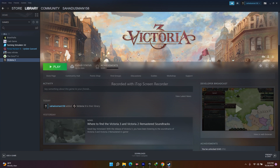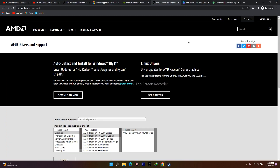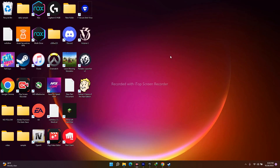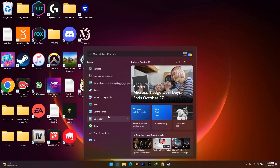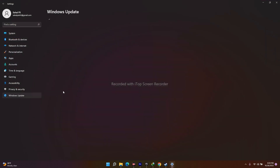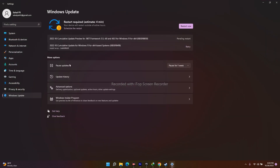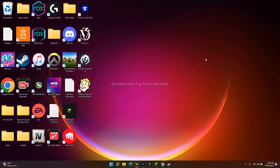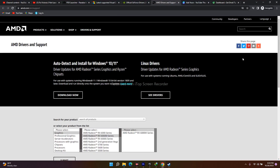The next fix is to update Windows. Go to Settings, search for Windows Update, and check for updates. Download and install any available updates. Keeping Windows updated can be a significant fix for game issues.